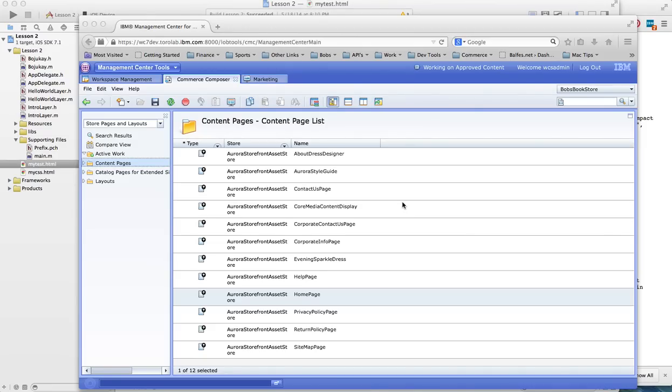Hello and welcome. Today I'm going to show you how easy it is to create widgets right within Commerce Composer without writing any type of JSP.